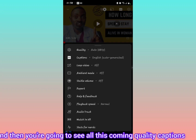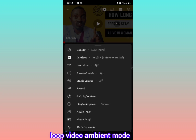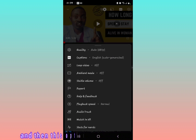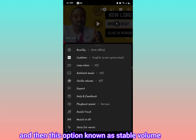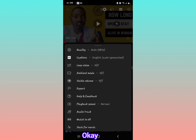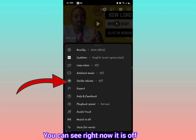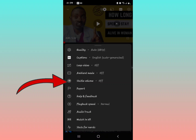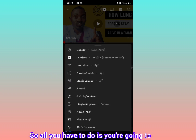You're going to see all these options coming up: quality, captions, loop video, ambient mode, and then this option known as Stable Volume. Right here — you can see right now it is off.